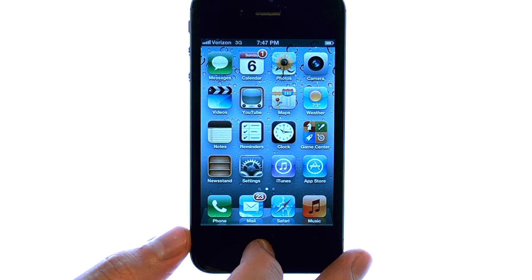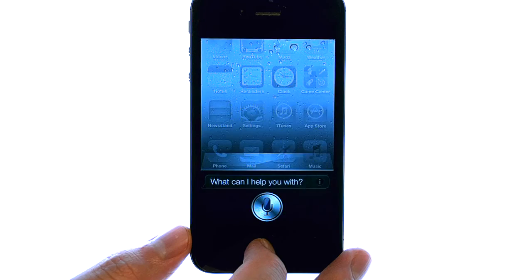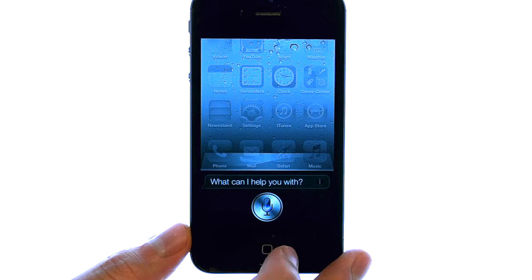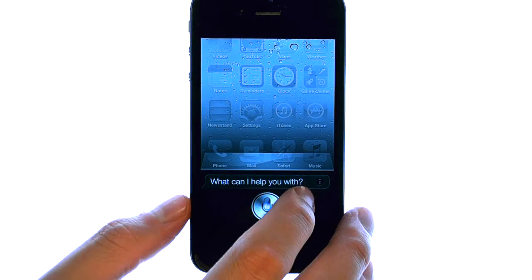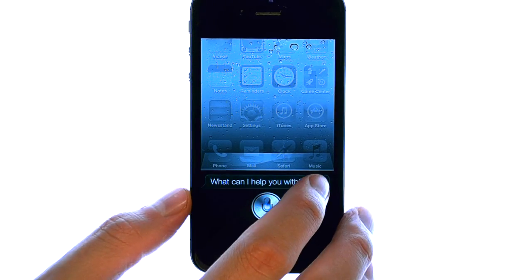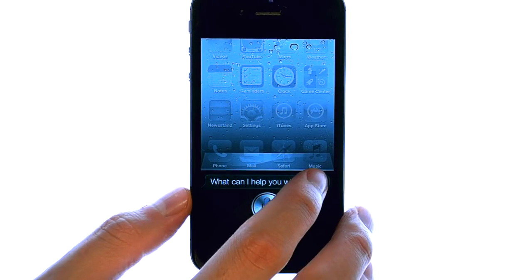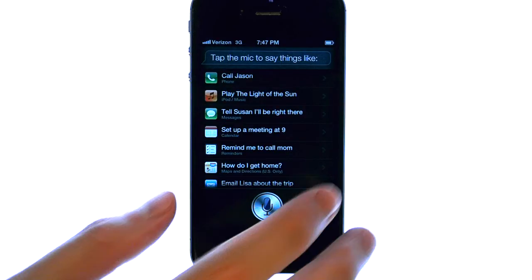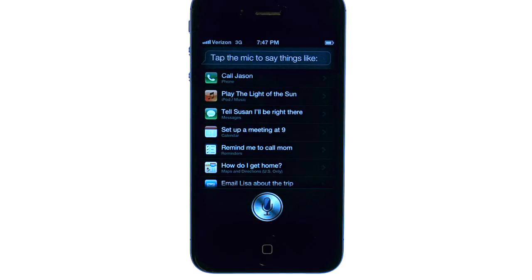If we press and hold the home button for a couple of seconds, we can select the exclamation point, and a list of examples will appear of statements or questions that you can use with Siri.